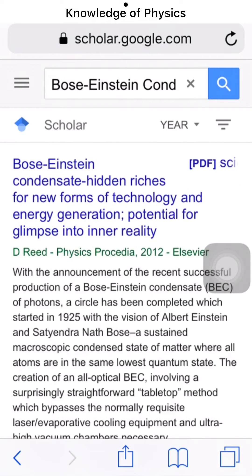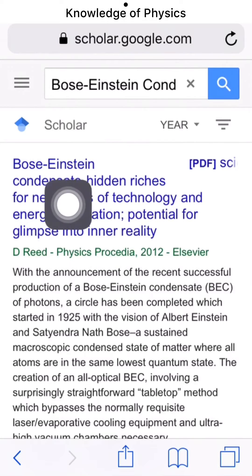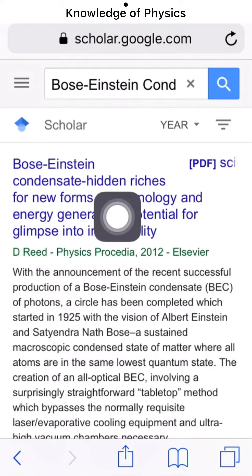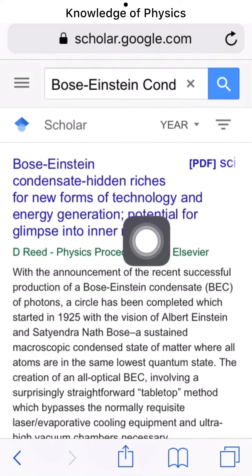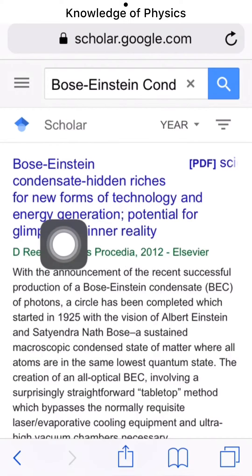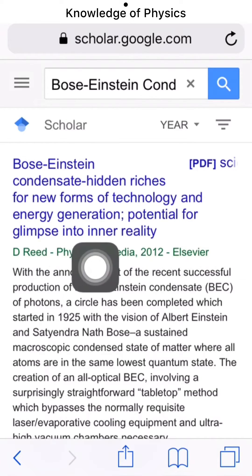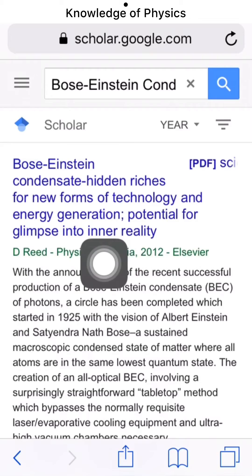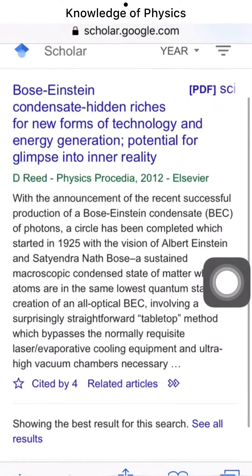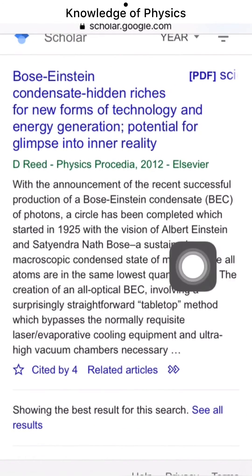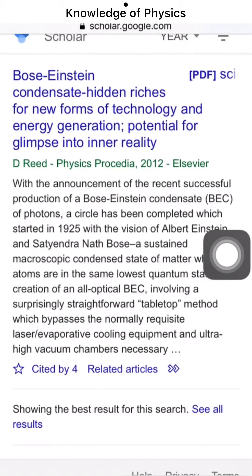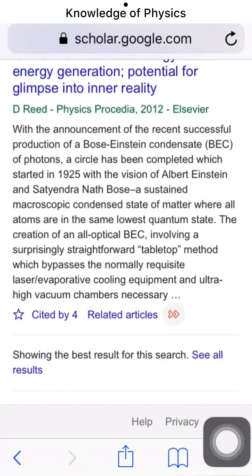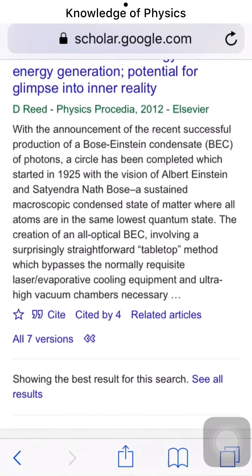Now you can see here: 'Bose-Einstein condensate — hidden bridges for new forms of technology and energy generation, potential for a glimpse into inner reality.' You can see this type of name. Click on this button and you can see the result.